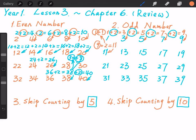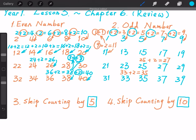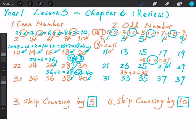Let's try some other odd numbers. 25 plus 2 equals 27. And 33 plus 2 equals 35. So again: 25 plus 2, we get 27. 33 plus 2, we get 35. Just like the even numbers, the difference between two adjacent odd numbers is also 2.